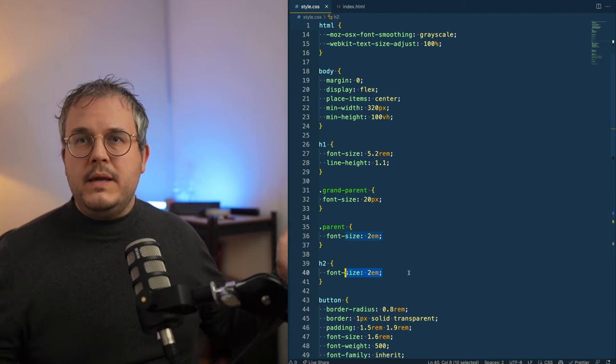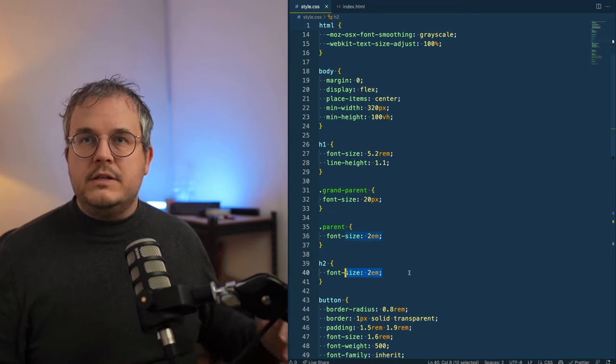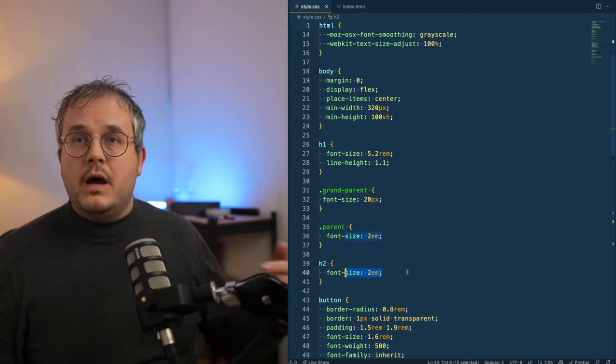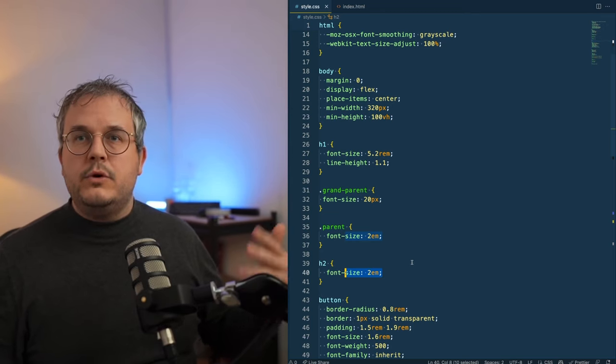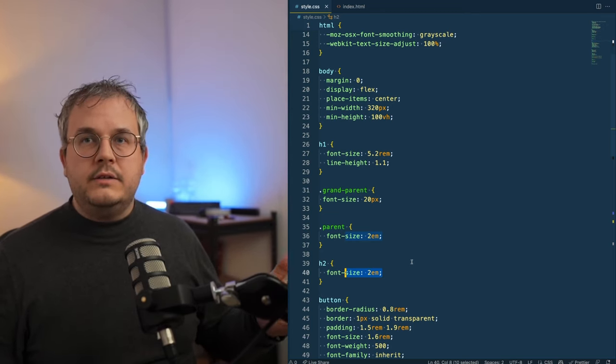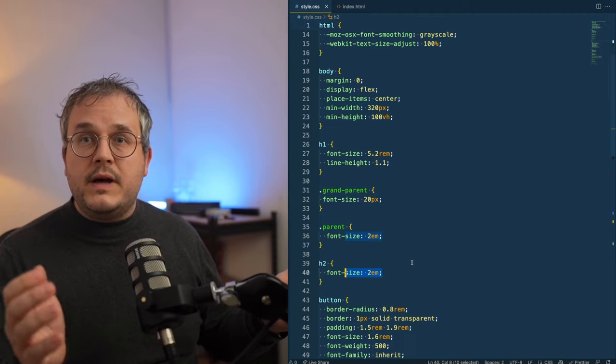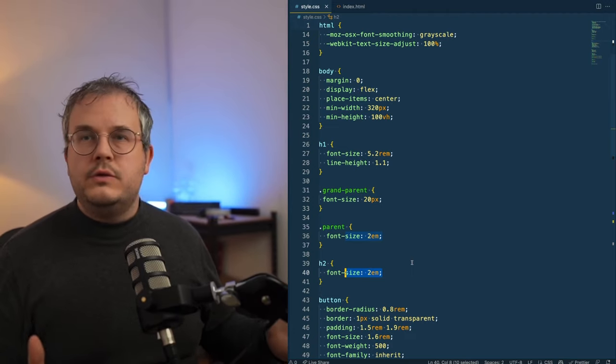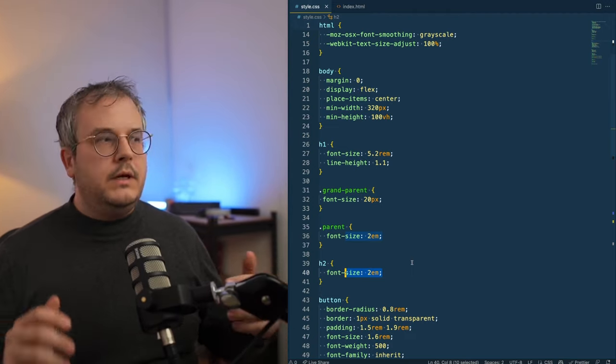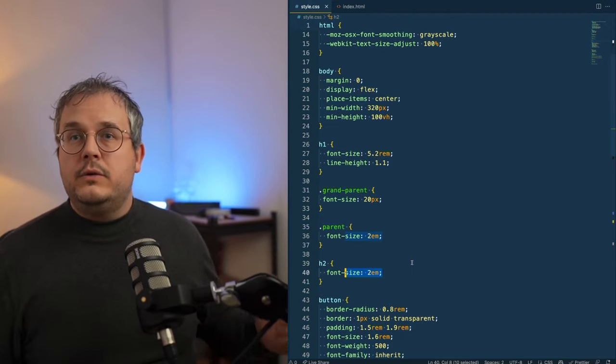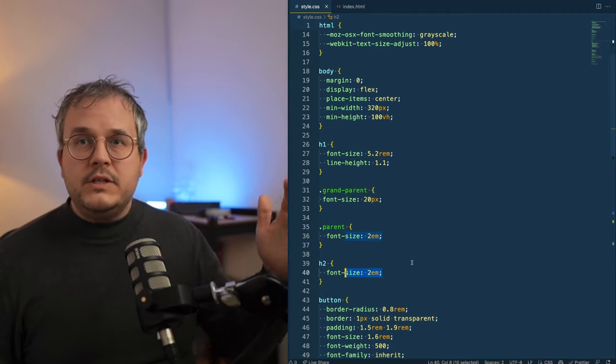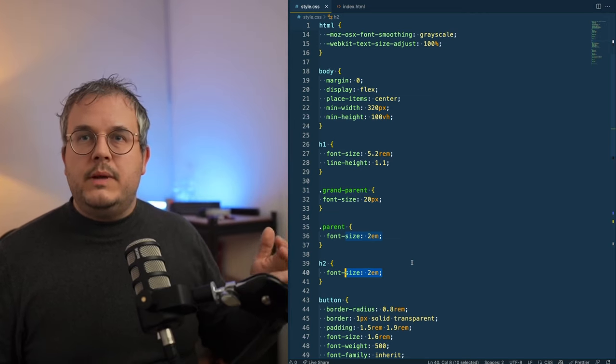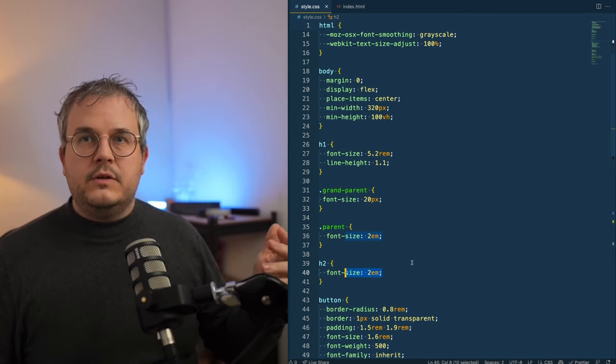So maybe in some edge cases, it could be really useful to have a size that is relative to a parent's size. But most of the times, in my opinion, you should just use REM because it's way easier to calculate, especially if you set your root HTML node to 10 pixels.